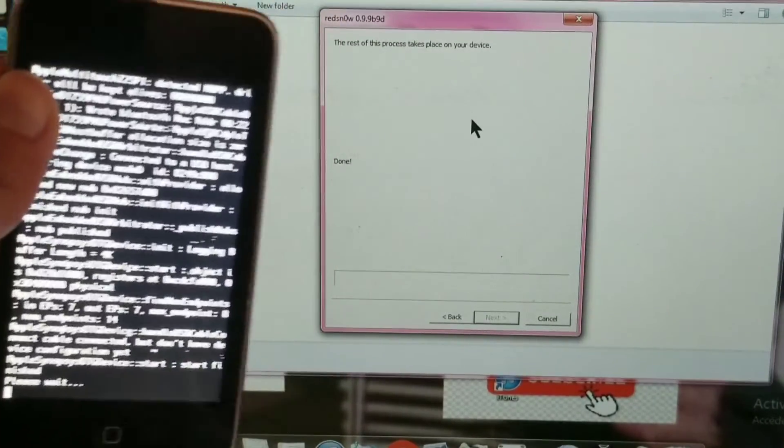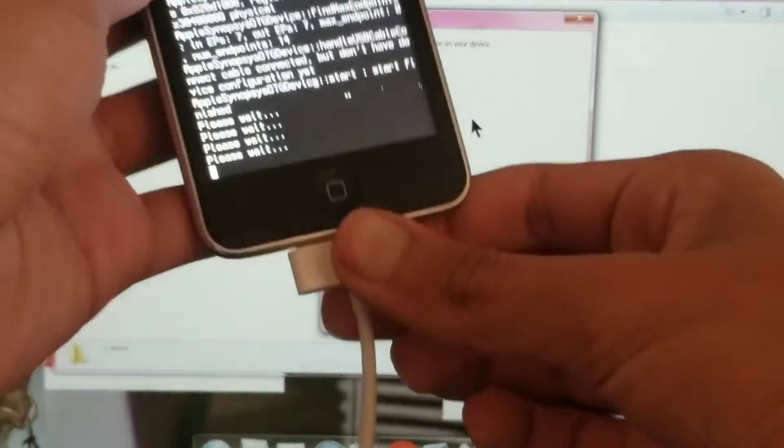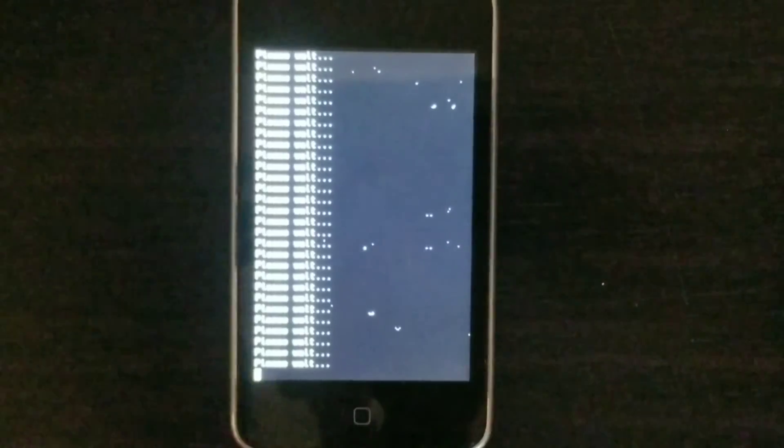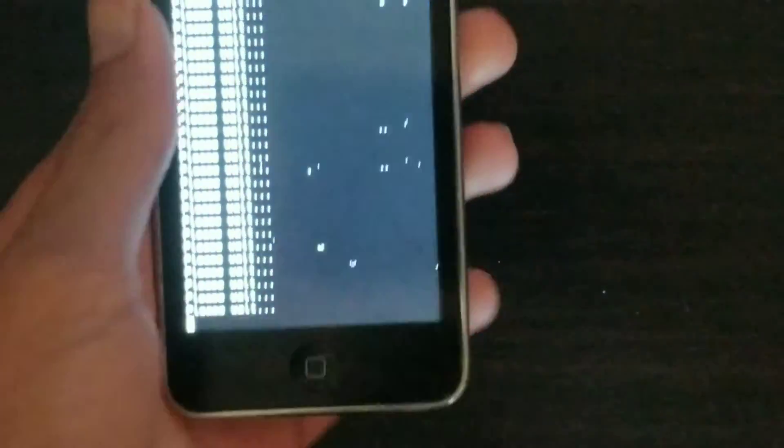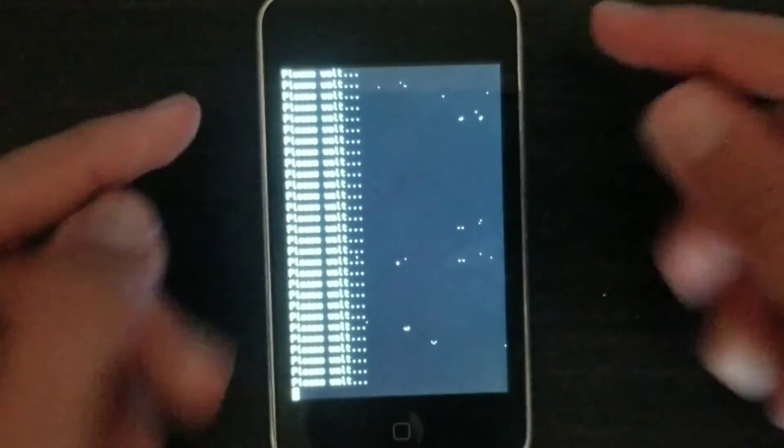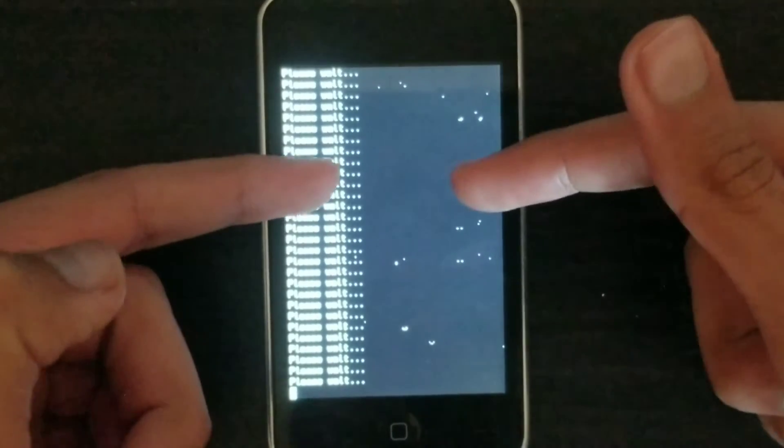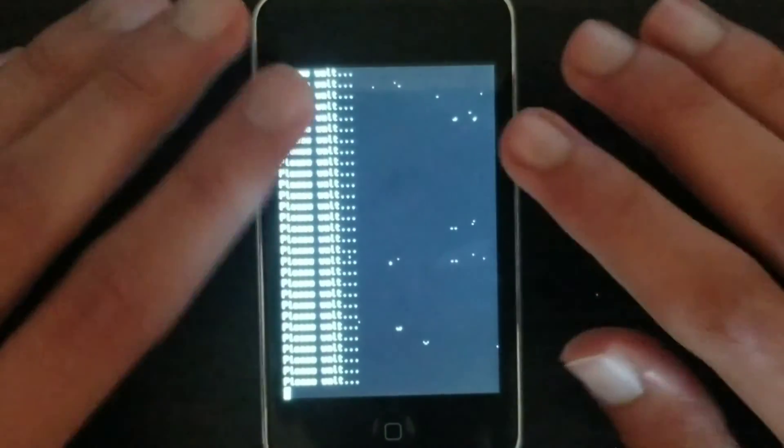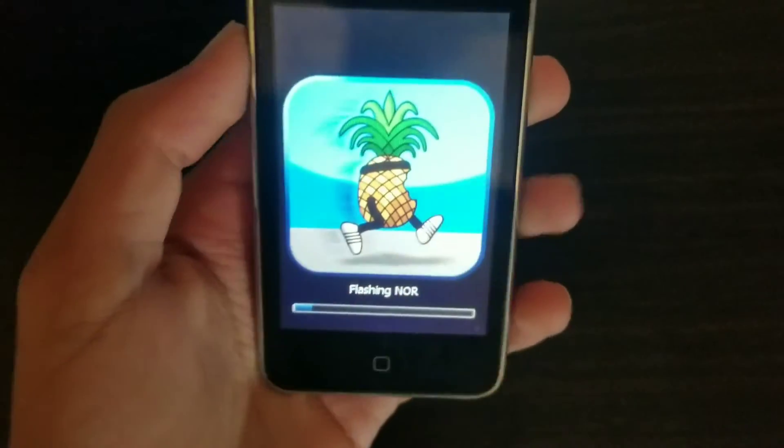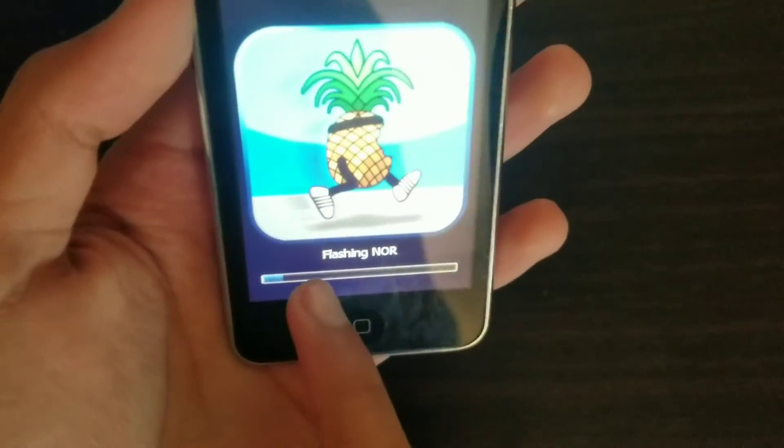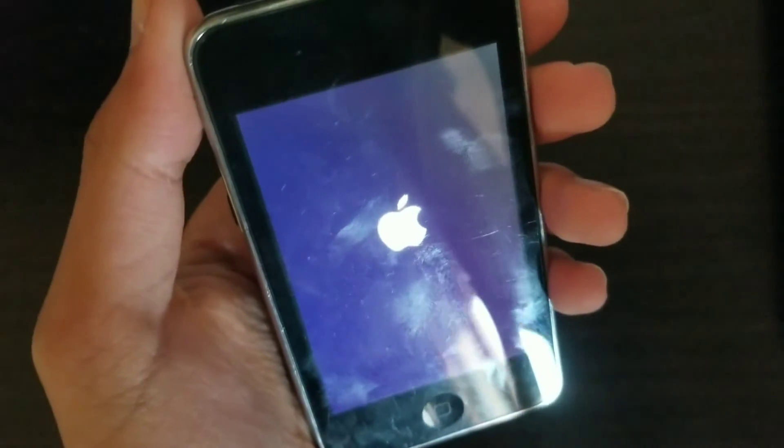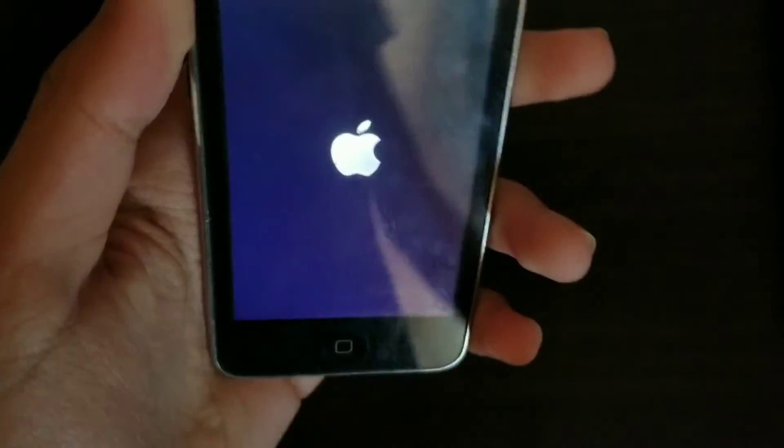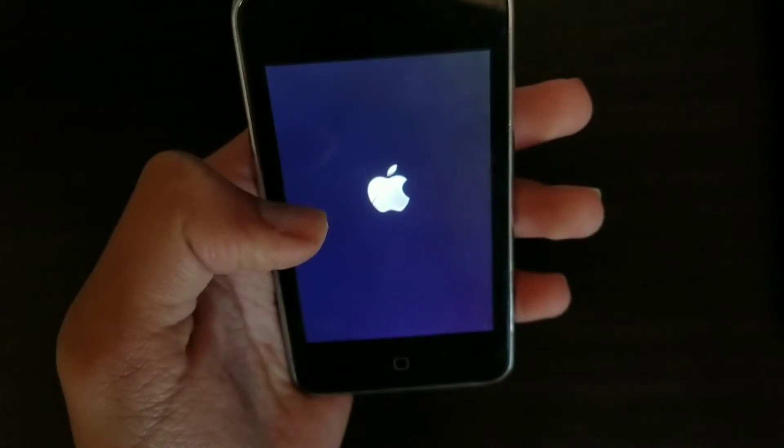Now, as they say, the rest of the process takes place on your device, so you can unplug it. Then now you're going to get this white text. It's just going to keep going. Again, it's okay if you unplug it from your computer. And you're just going to wait for the white text to finish till you get a running pineapple logo. There you go. Now there's the pineapple running logo. You're going to wait for this loading bar to finish. After the whole loading thing is done, you're just going to get back the Apple booting logo, and then you're going to immediately boot to the home screen.